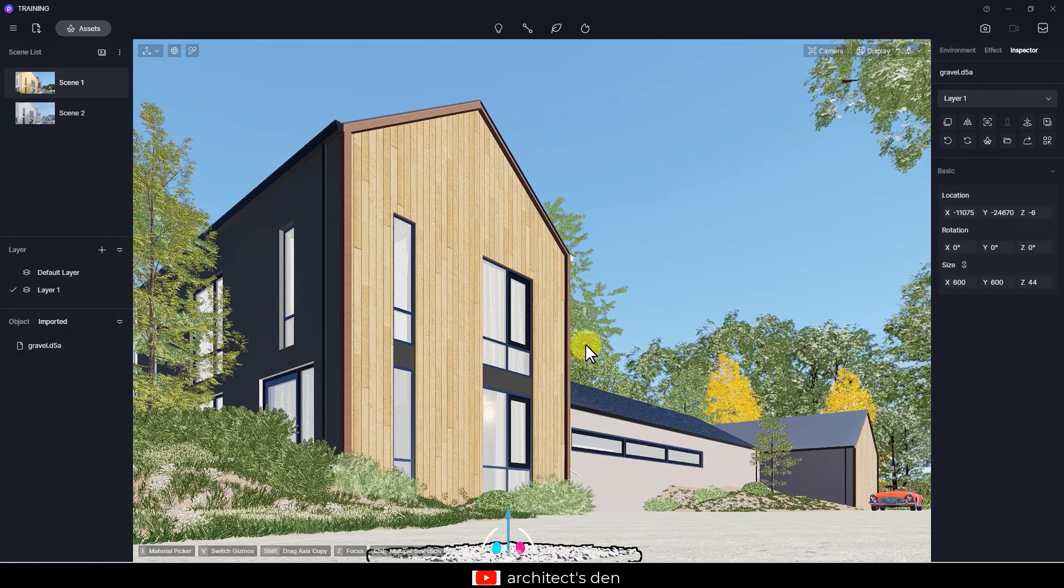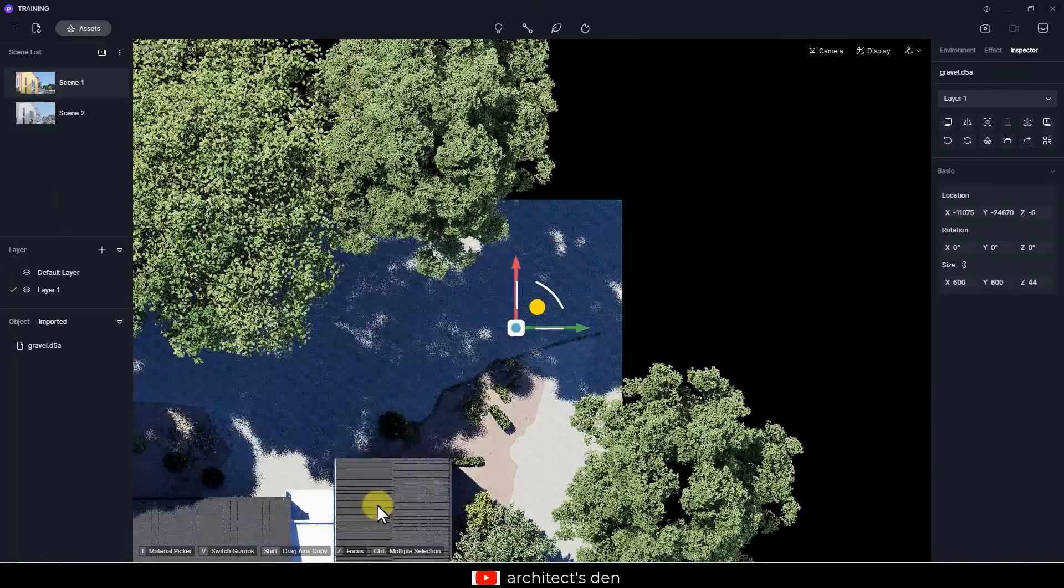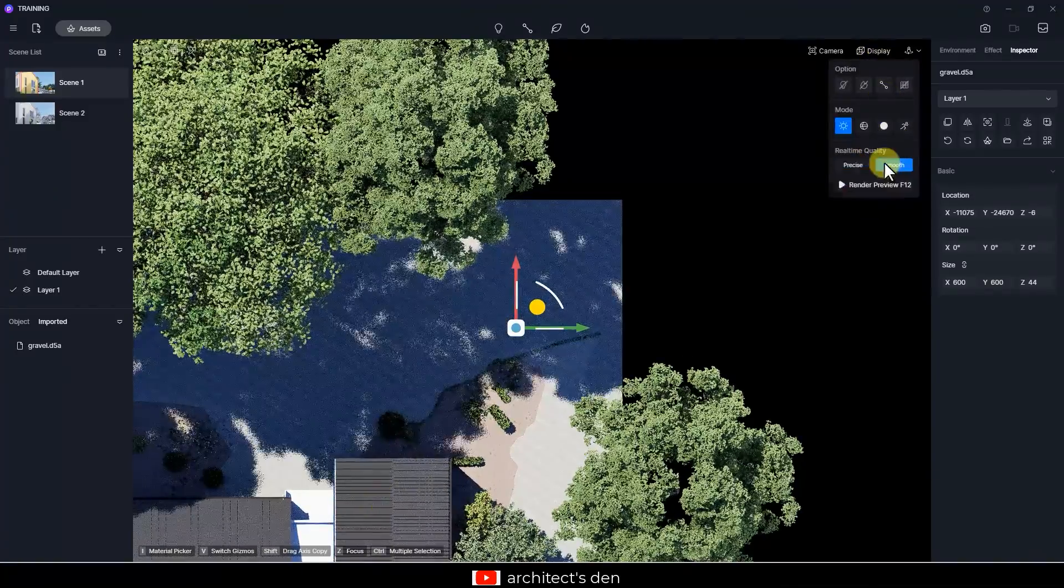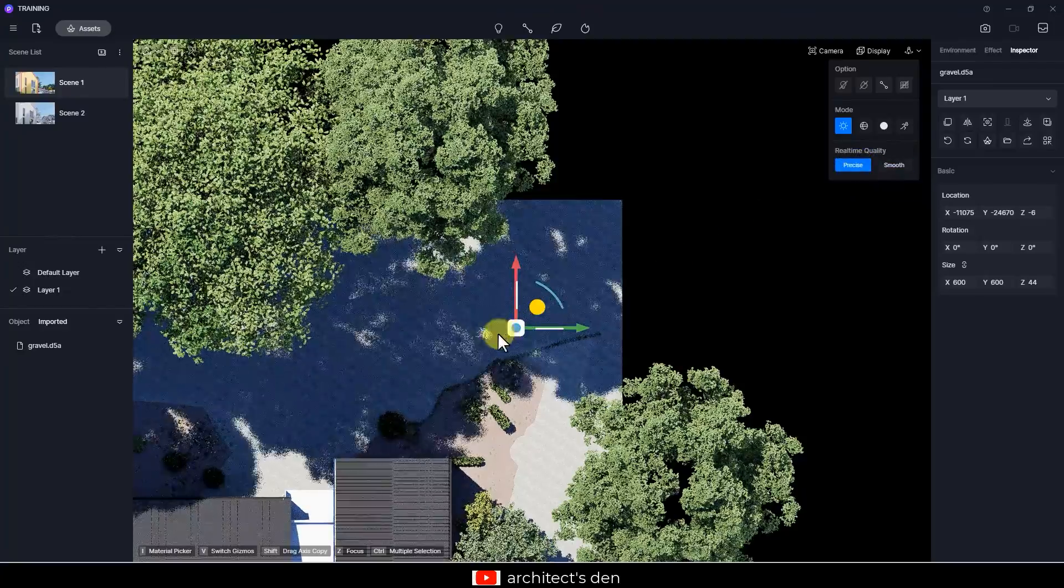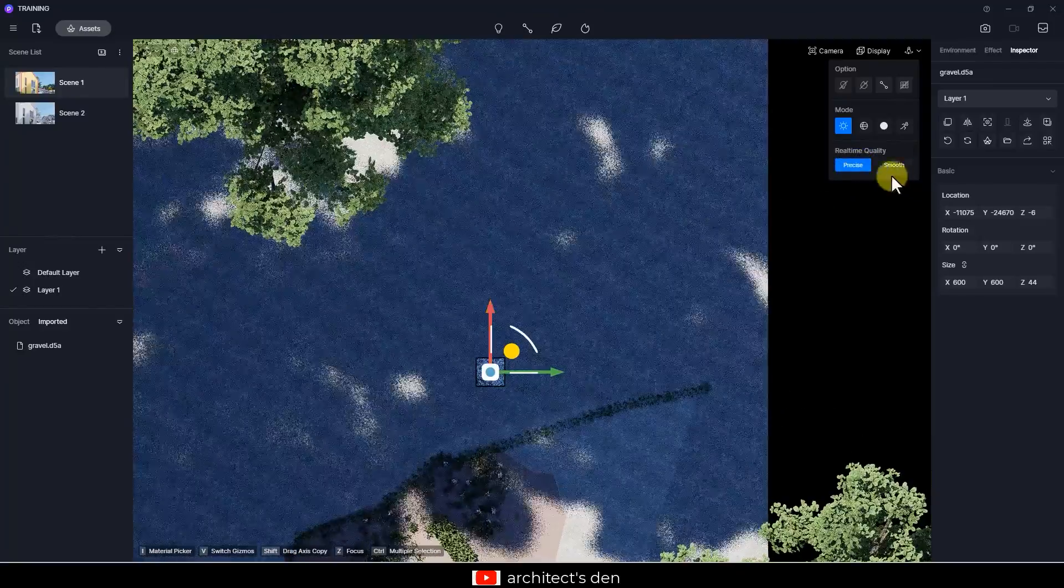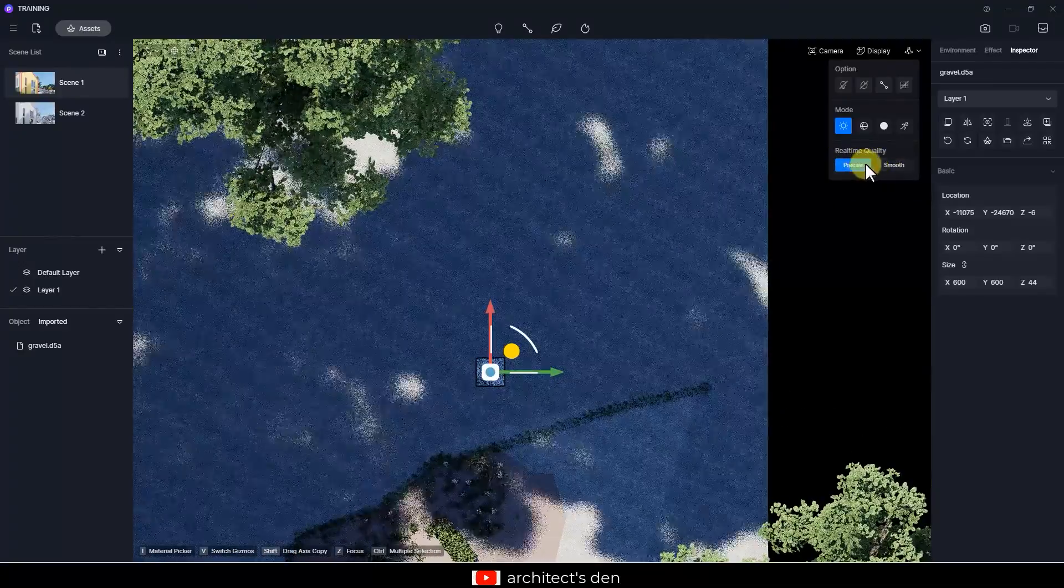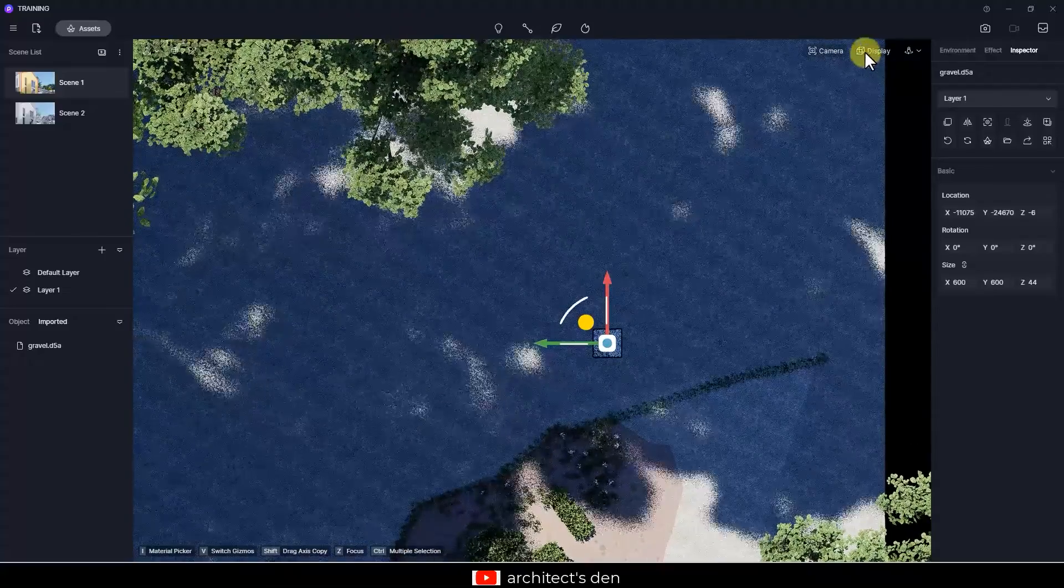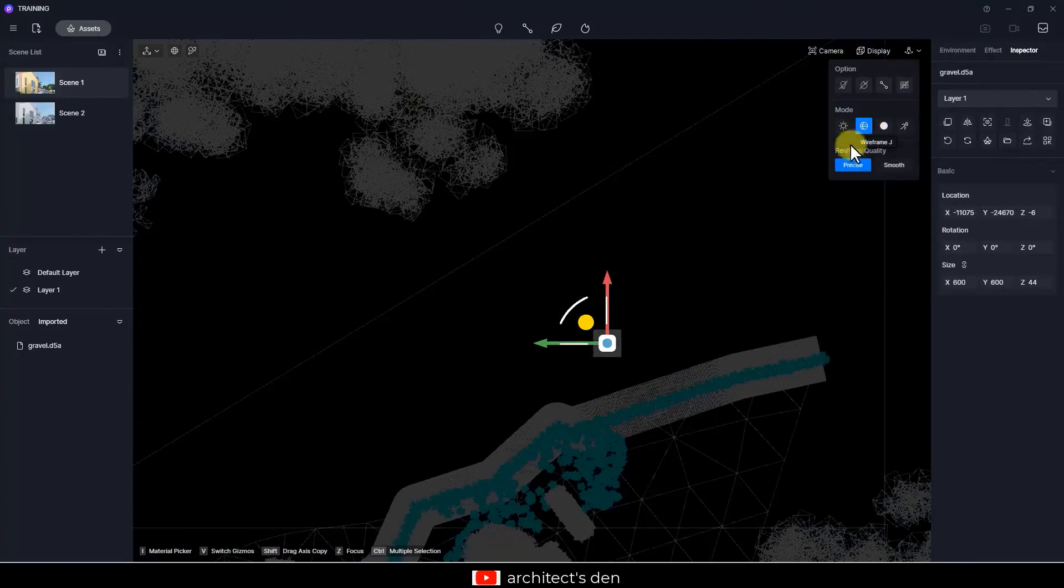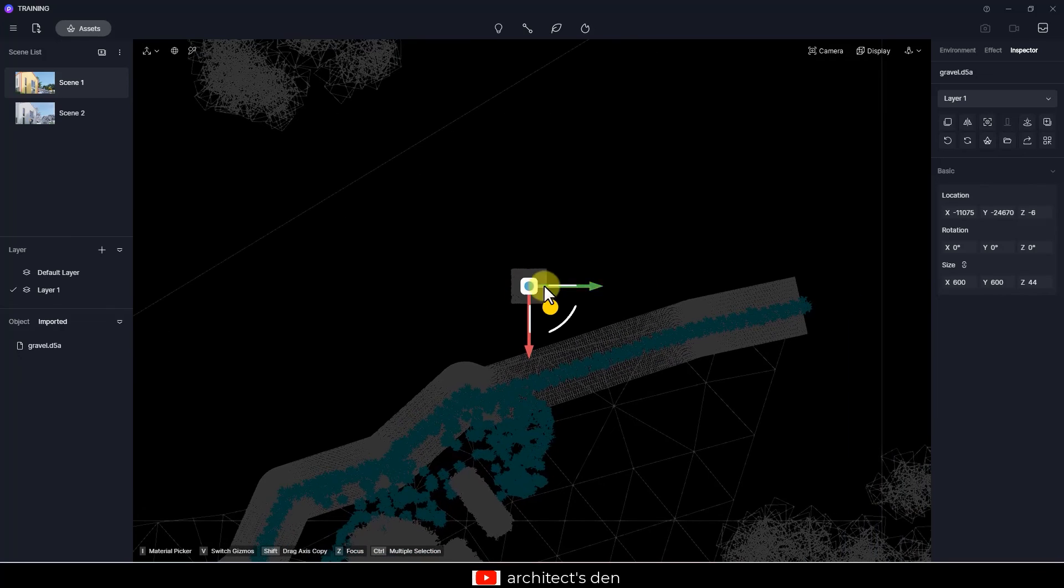So I'll go to the top view and I'll do the same thing on that display, put it to Precise instead of Smooth so that it's very clear. And then I can even on this view put it to Wireframe. So basically what I want to do is to copy this around.